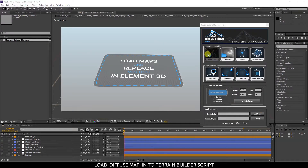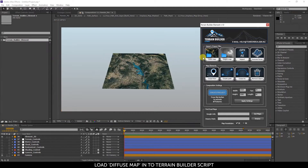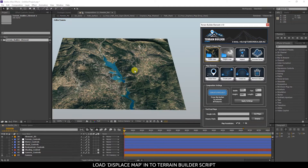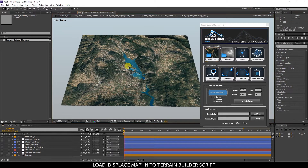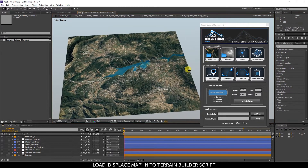Load the Diffuse Map into the Terrain Builder script, then load the Displacement Map into the Terrain Builder script.